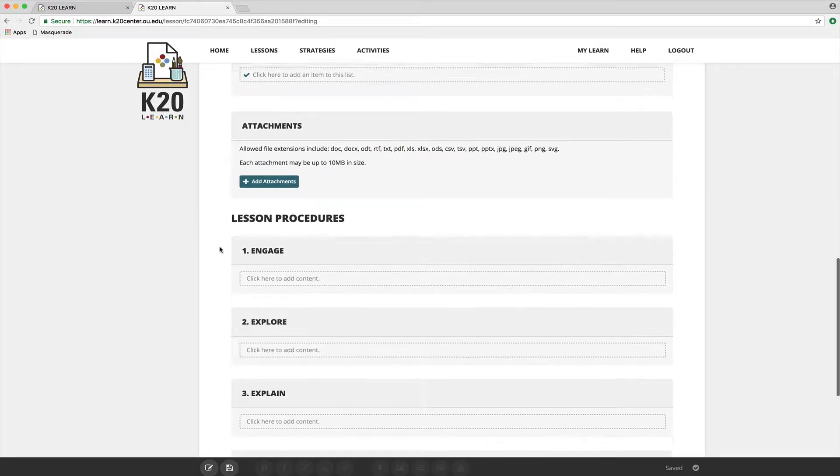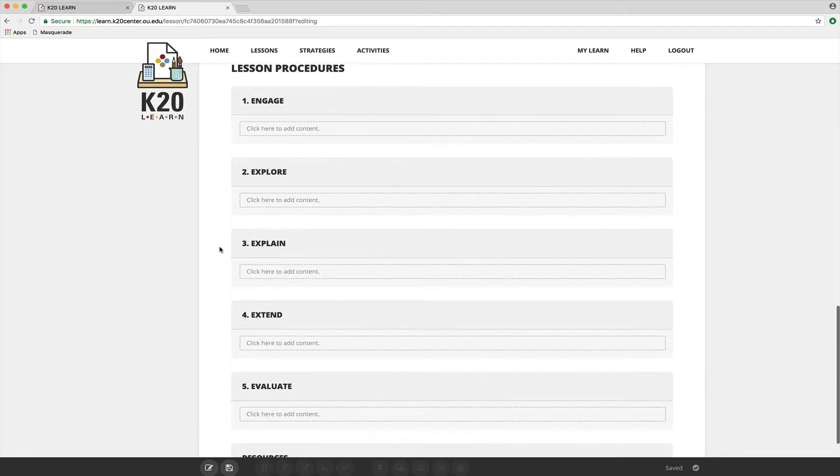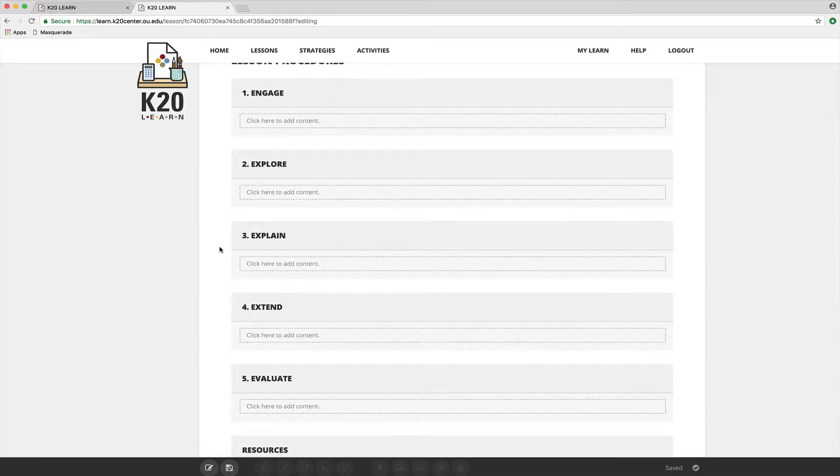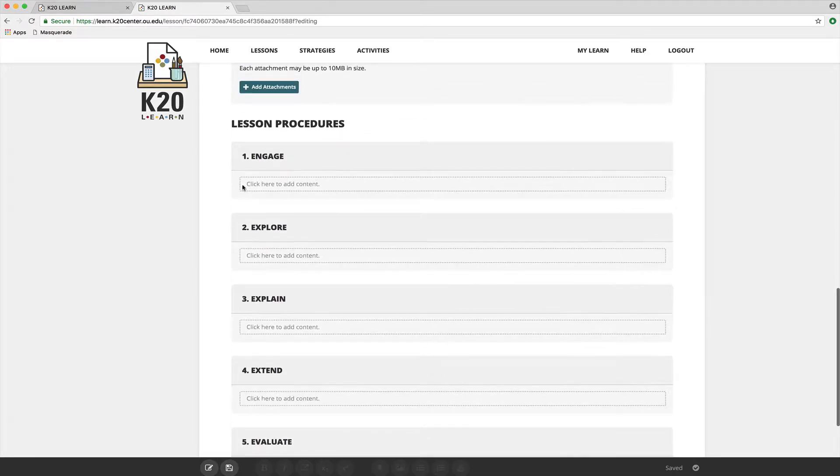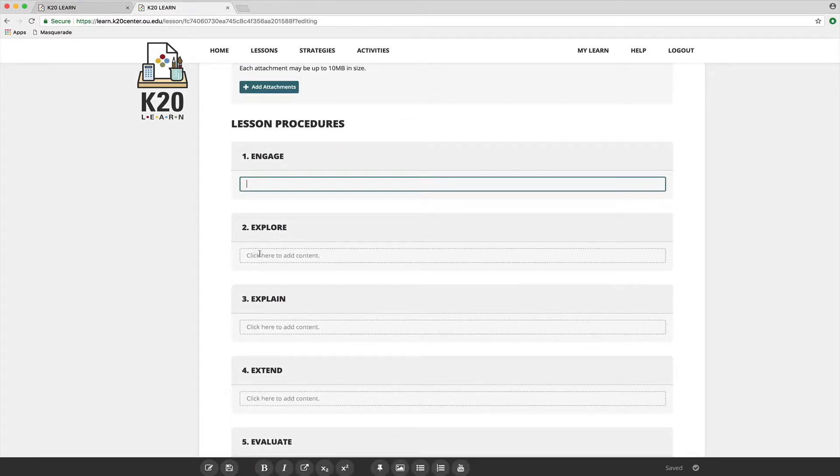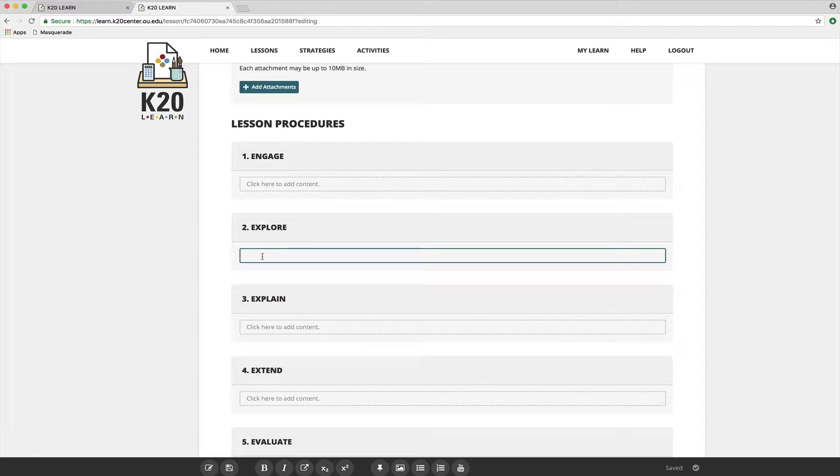You will see there are five text blocks with the titles of the 5e model on them. Again, there's more information about the 5e model and how to write activities for these five steps or phases in the other part of this Canvas course.